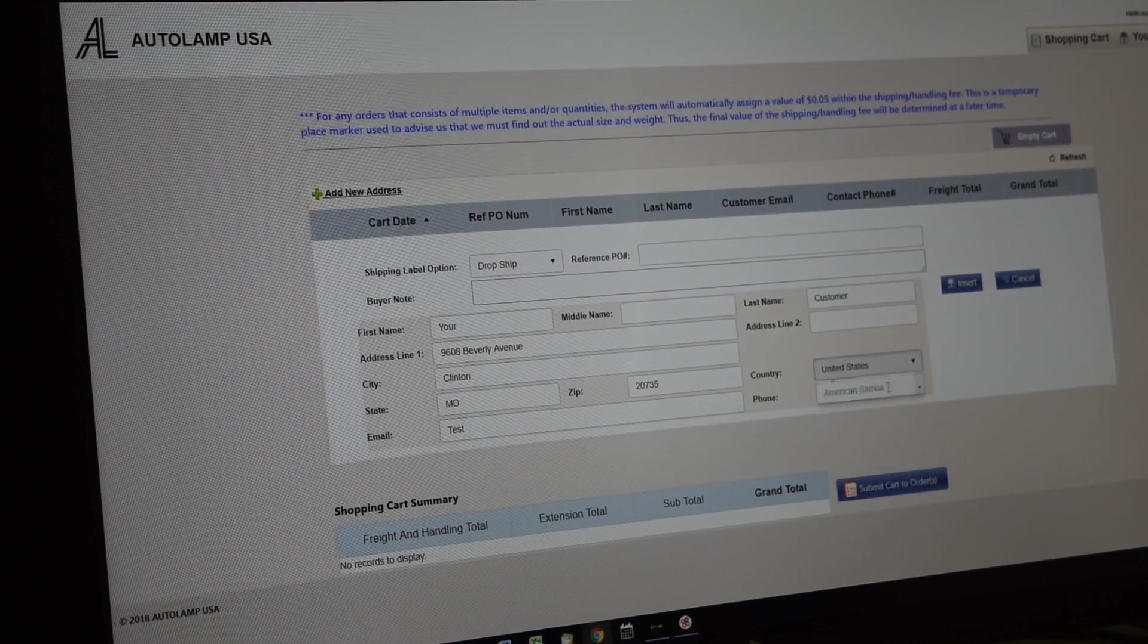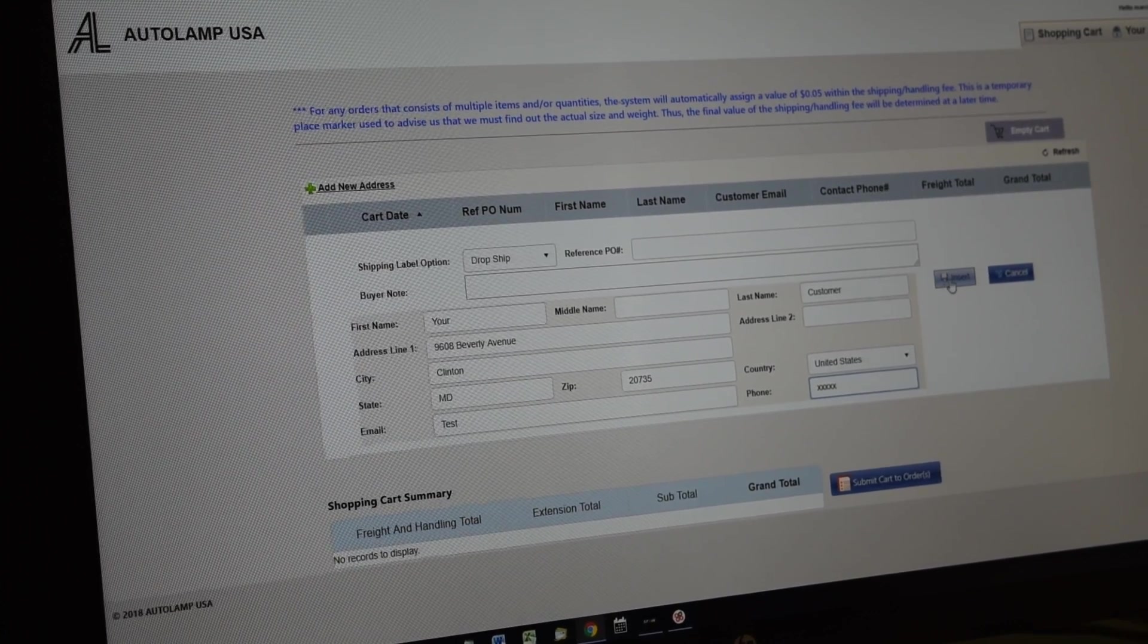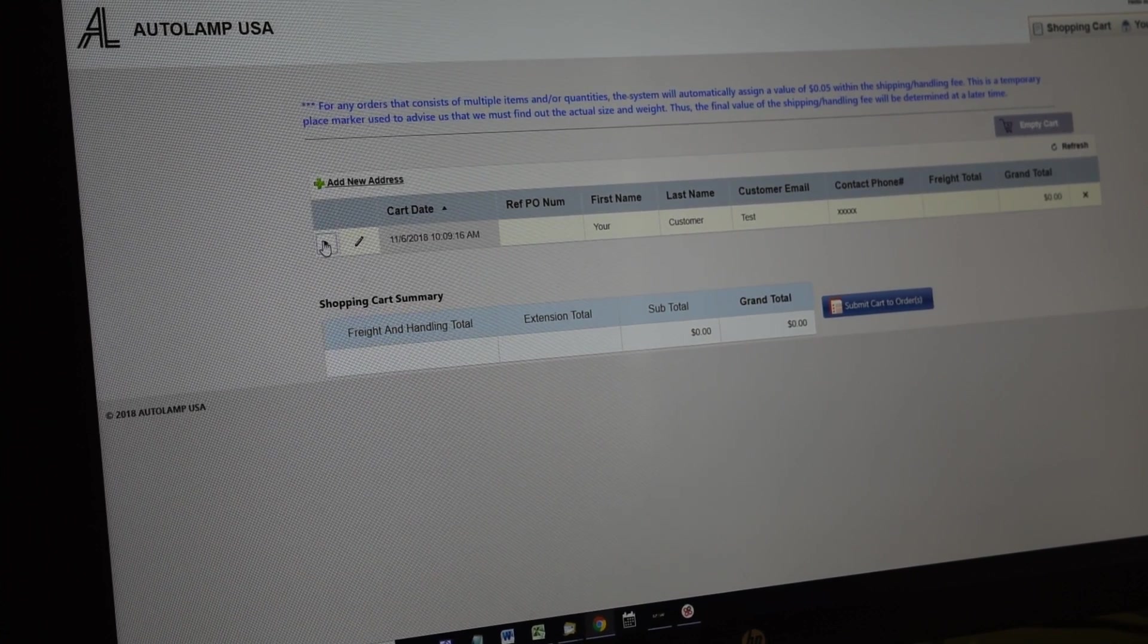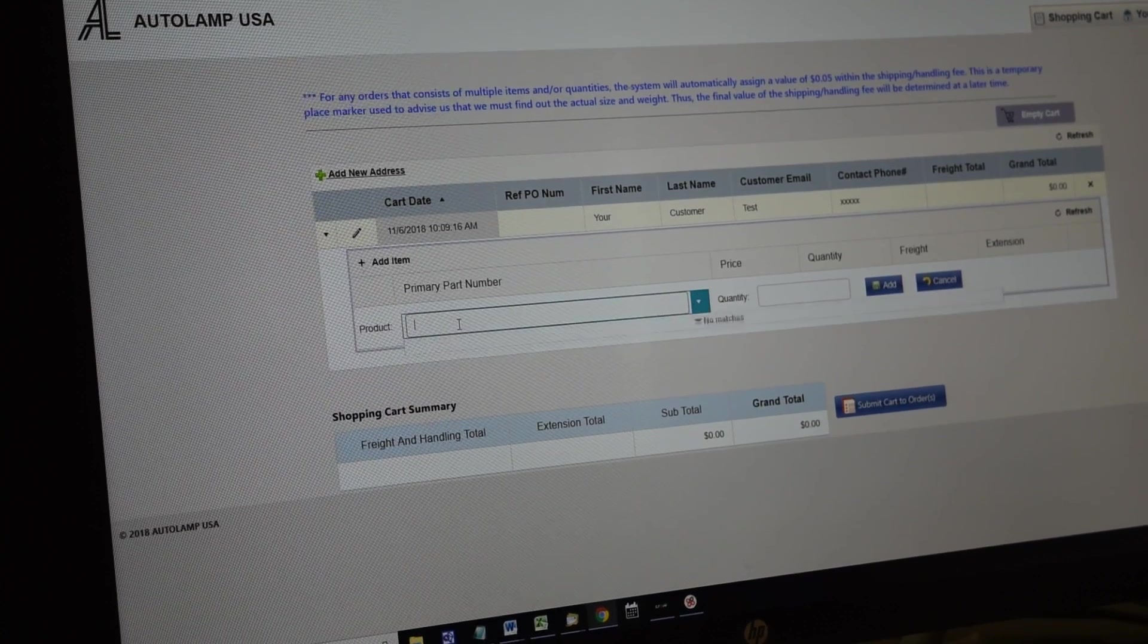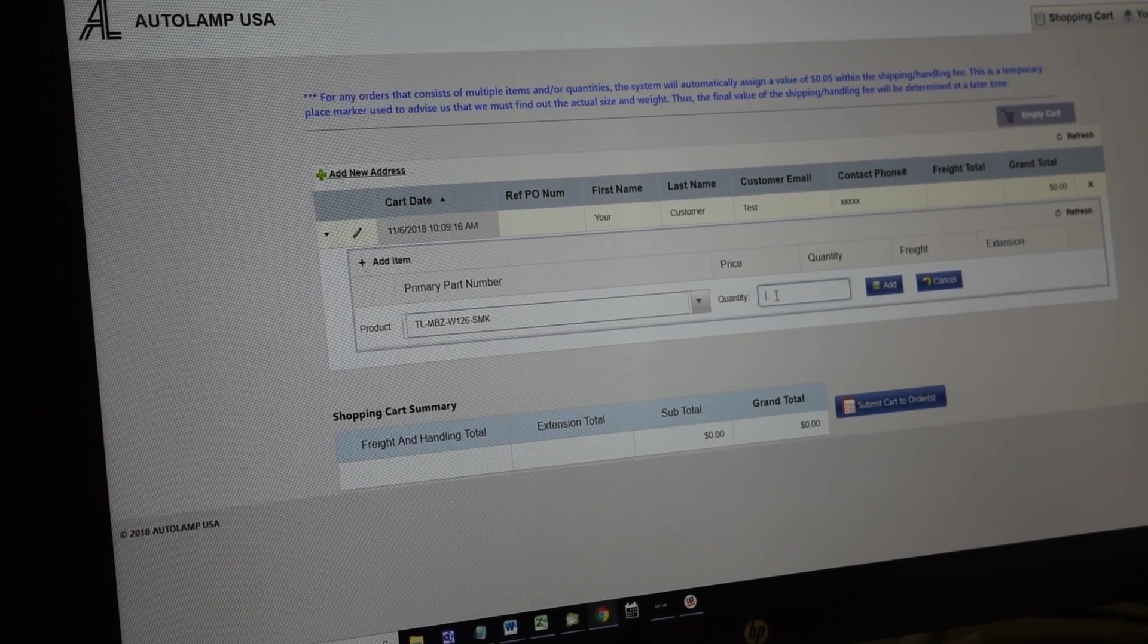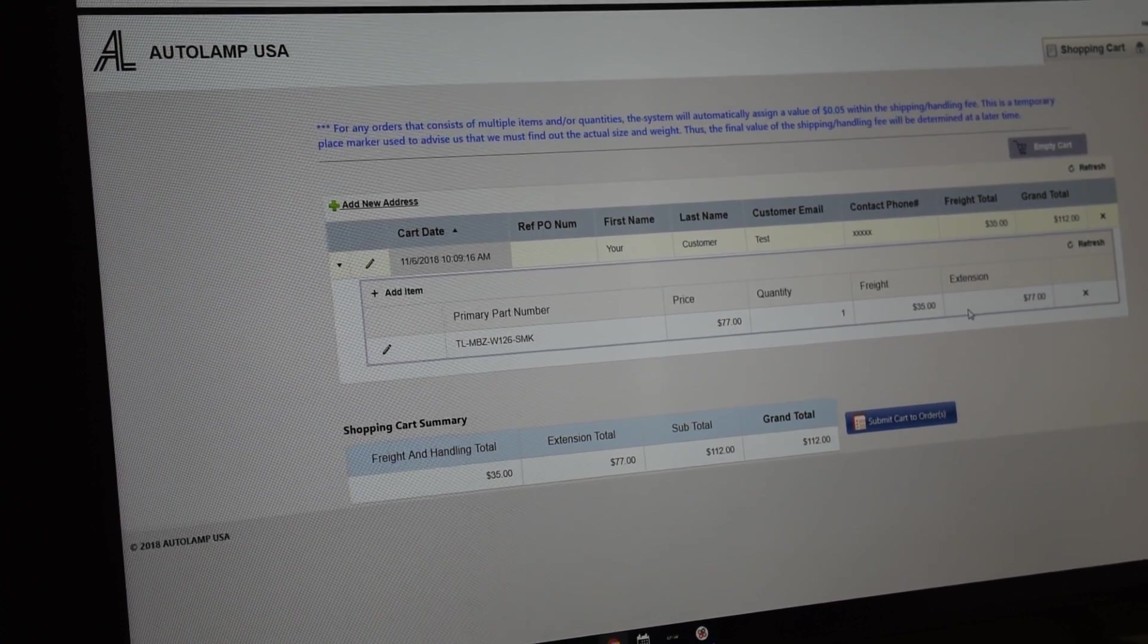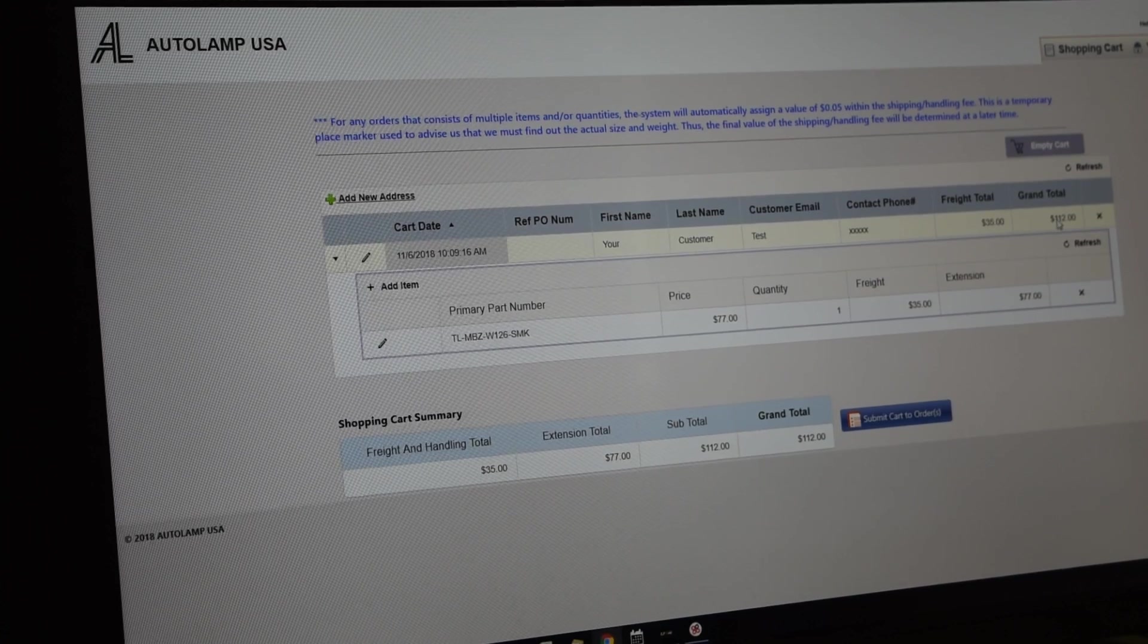Choose United States, alright. So insert that, expand that. We are adding item which is the W126 tail light, so I can just do that. And then here we go, choose 121, edit. And you can see it will be the cost for your order. So total will be $112 right there for this order.